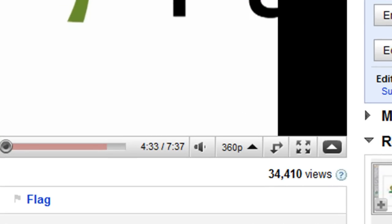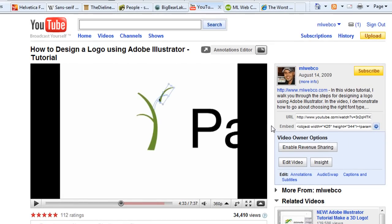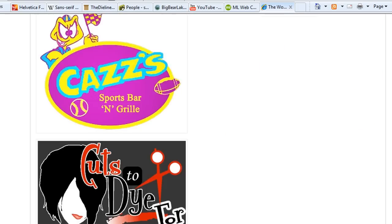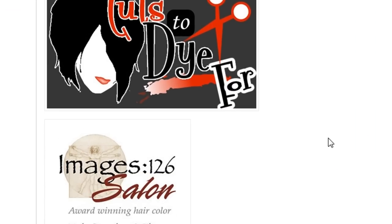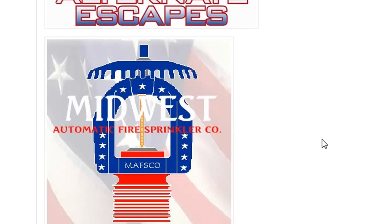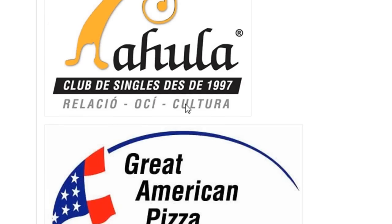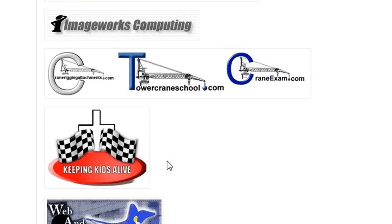A lot of people are interested in learning how to do logo design, and what I wanted to do was demonstrate and show you what goes on in my process when I'm actually creating a logo. Looking at these bad logo designs, designers who are just starting out try a little bit too hard — they reach too far and try to do too much, adding gradients where they really don't need to be.